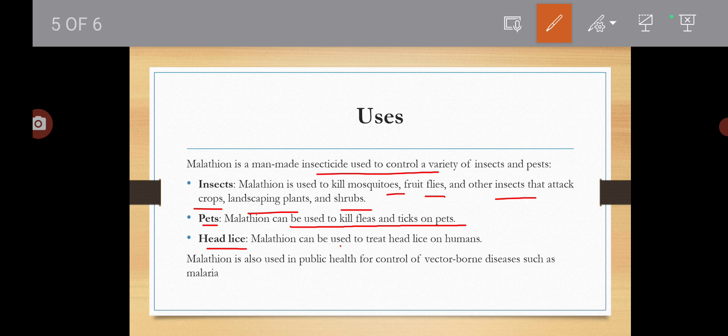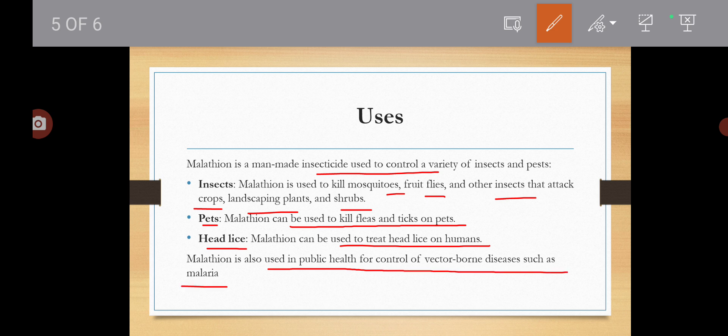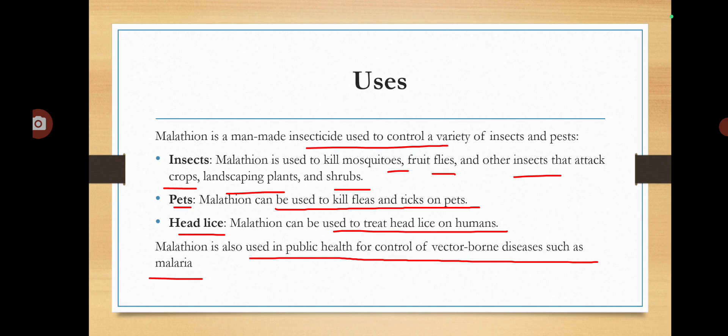They can be used to kill fleas and ticks on the pets. Pets पे आपकी जो fleas हैं, जूएं हैं, ticks हो जाती हैं — उनको kill करने के लिए Malathion यूज कर सकते हो। Then head lice on humans — हमारे human beings में जो सिर में जूएं पड़ जाती हैं, उसको treat करने के लिए भी आप इस insecticide का यूज कर सकते हैं। It is very less toxic towards human beings. And it is also used in public health for control of vector-borne diseases such as malaria — malaria को kill करने के लिए fumigation करते हैं, उसमें भी Malathion के vapors use होते हैं।